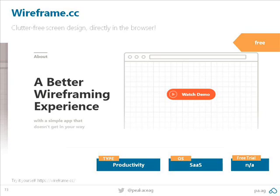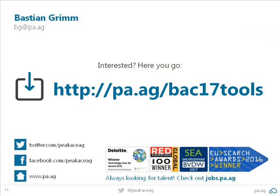Hunter.io we use a lot for finding contact data. Our content teams do loads of outreach and Hunter helps you find email addresses from any given domain or site. You can even set up patterns and it connects with a contact database. Sometimes you have to explain things to people and wireframes help - there's wireframe.cc which is free, hosted, and lets you share a wireframe with someone via a shared link. And with that - thank you so much!